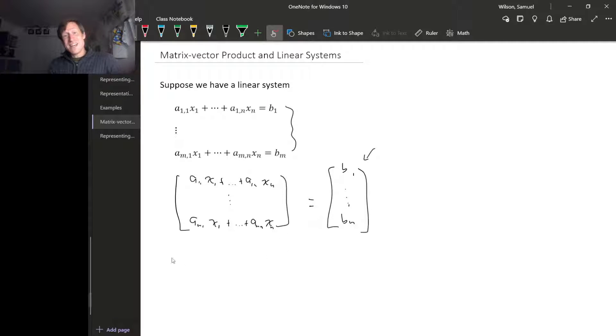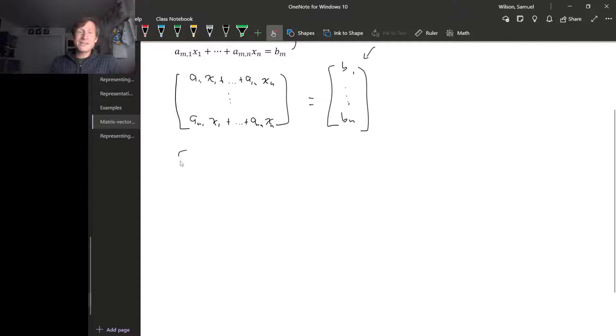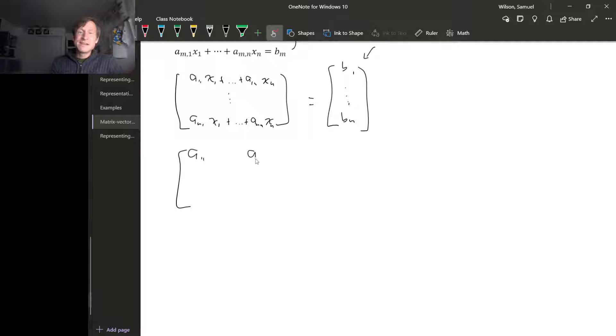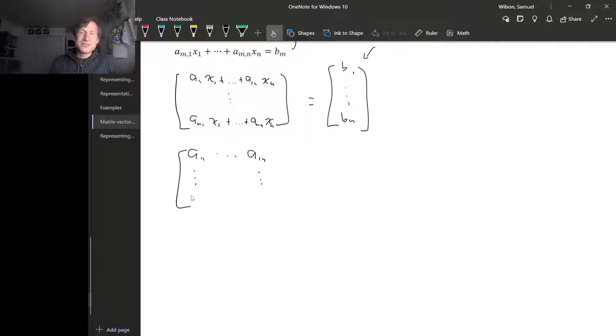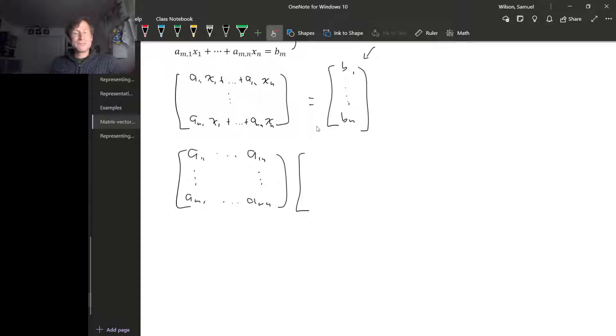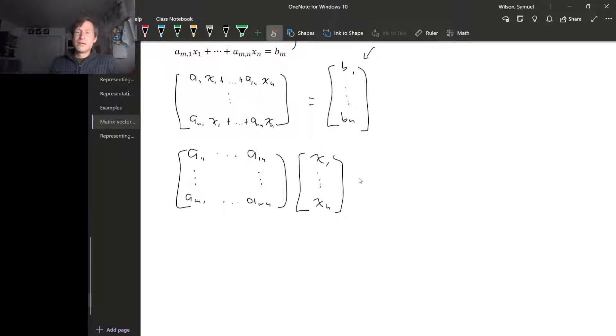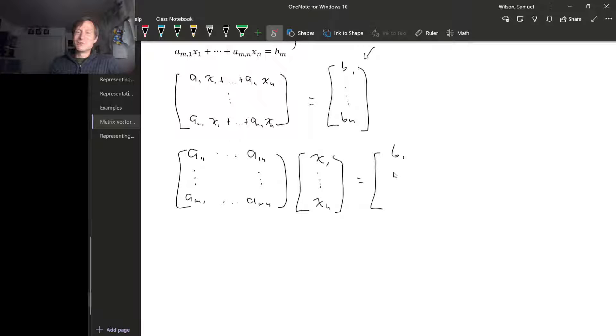But looking at this left hand side, this is a matrix vector product: the matrix a11 to a1n down to am1 to amn, times the vector x1 down to xn. And we're asking when is this equal to b1 down to bm.